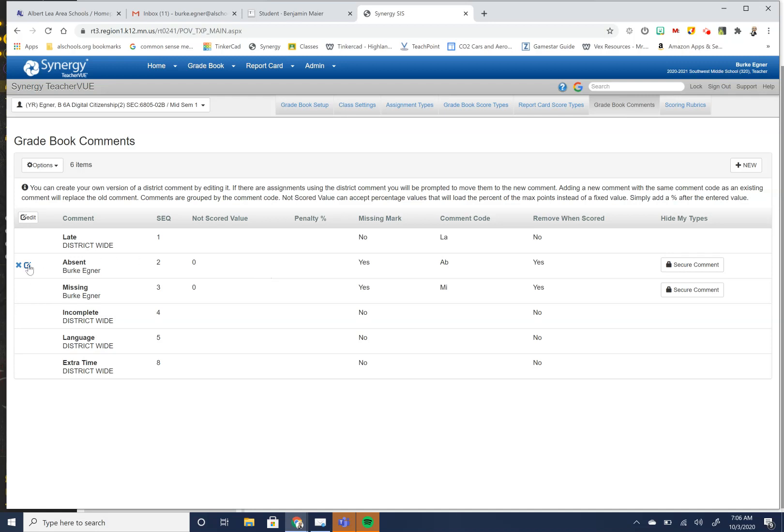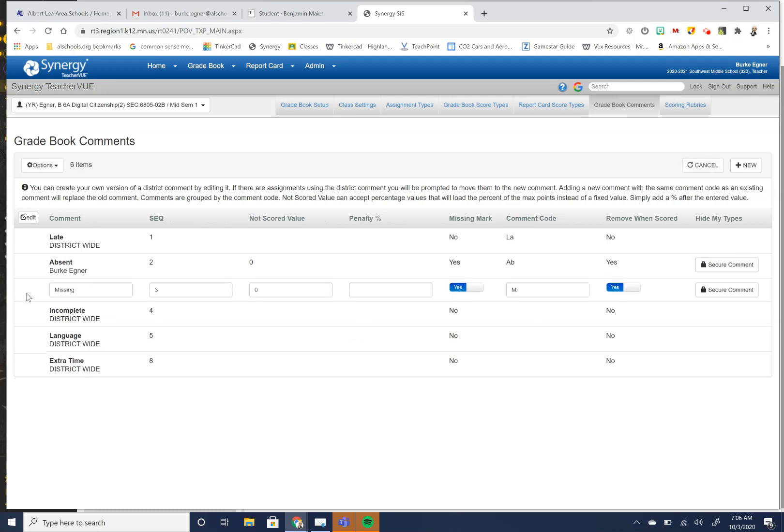But what you want to do here is if you go to edit this for like this missing one, what's really good with the missing one and you want to make sure that you have is you have, yes, the missing mark, but you also want to have this removed and scored. What this does for you is once the student does turn in the assignment and I score it, I don't have to go back in and remove the missing mark. So the missing mark would automatically be put in there when it's scored.